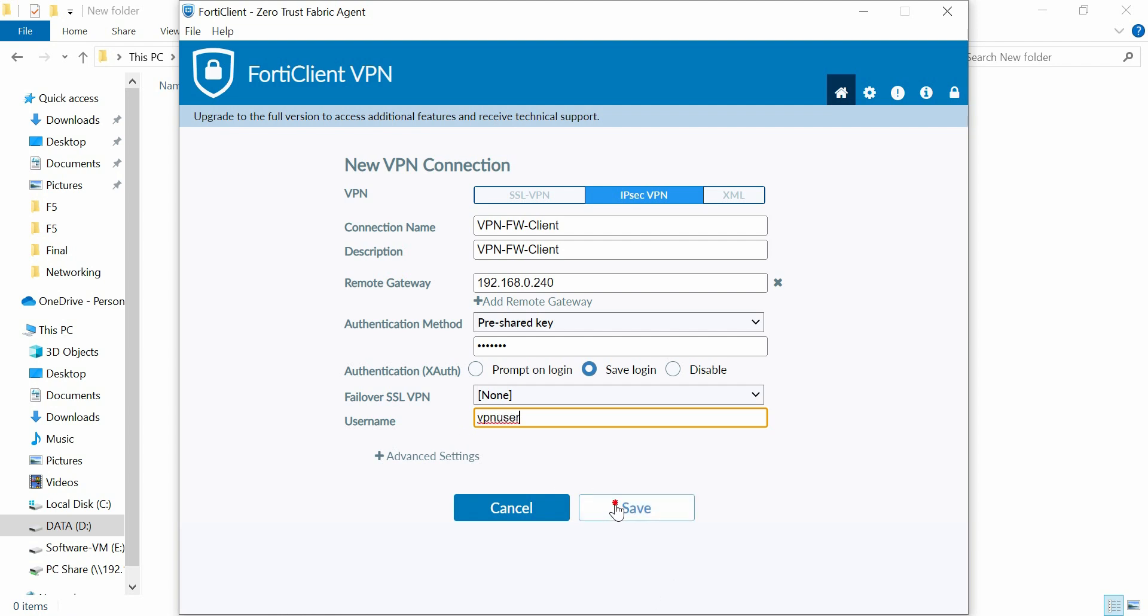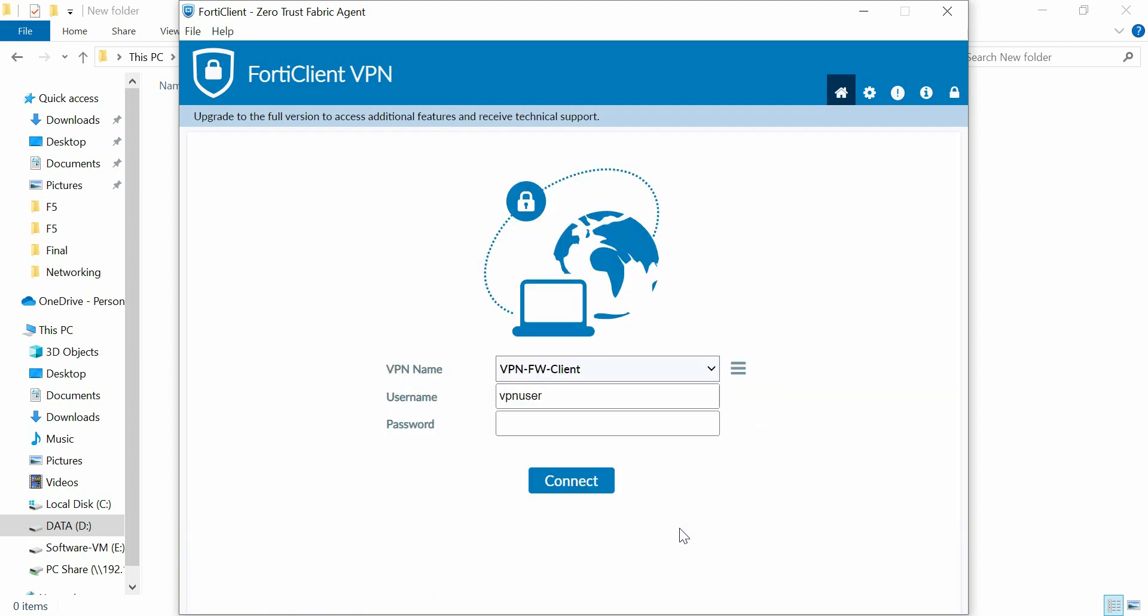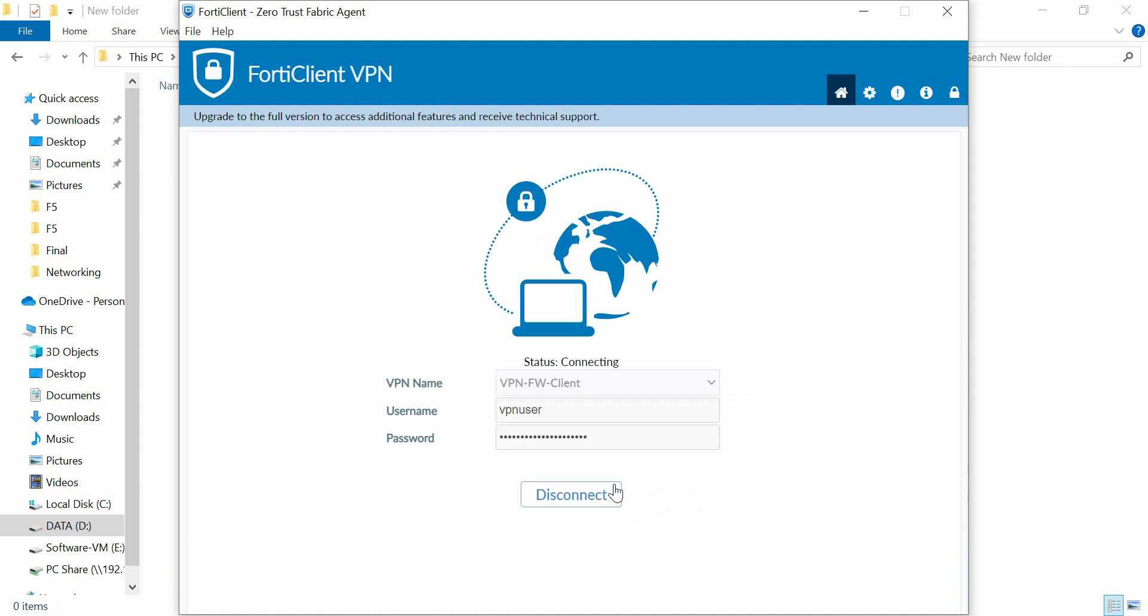Click save. Now enter the password of VPN user and then click connect. At this stage, we cannot connect to the VPN.